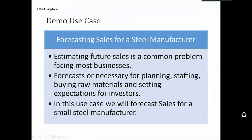Alright, so we've got a steel manufacturer and they need to know what their sales are going to be in the next year, and that's a common problem.